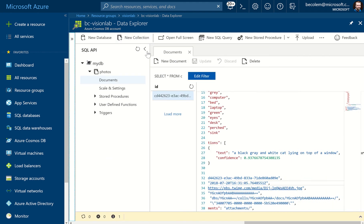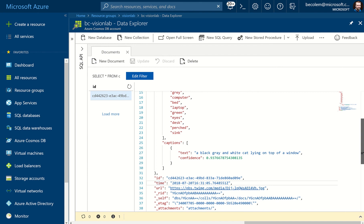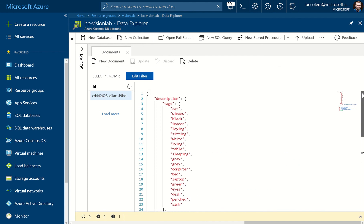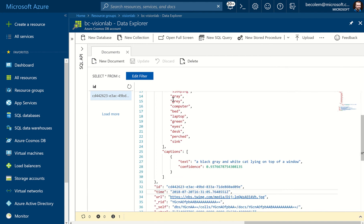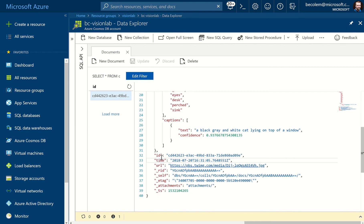This is our document. It's got the description, all of those tags, the captions, ID, time, and URL — just as we'd expect. That's looking really good. The next step is to deploy our web application to be able to pick these results up, visualize them, and display them on a website.